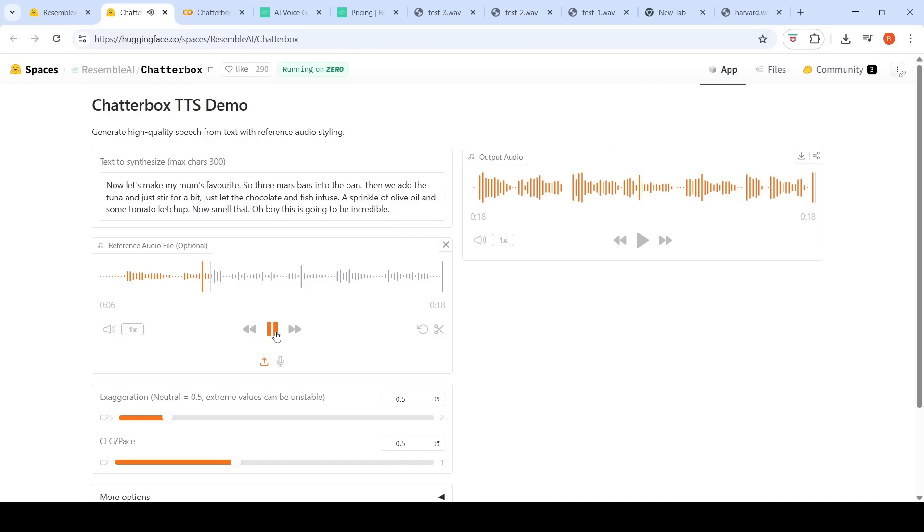Heat to bring out the odor. A cold smell of old beer lingers. It takes heat to bring out the odor. This is my input audio. This is their text. Now, let's make my mom's favorite. Three Mars bars into the pan.